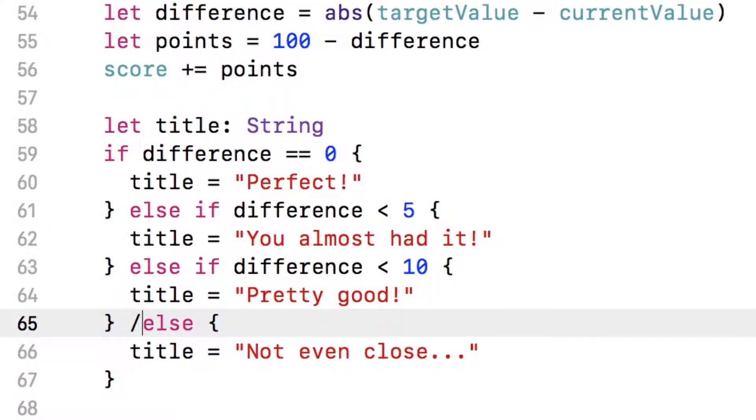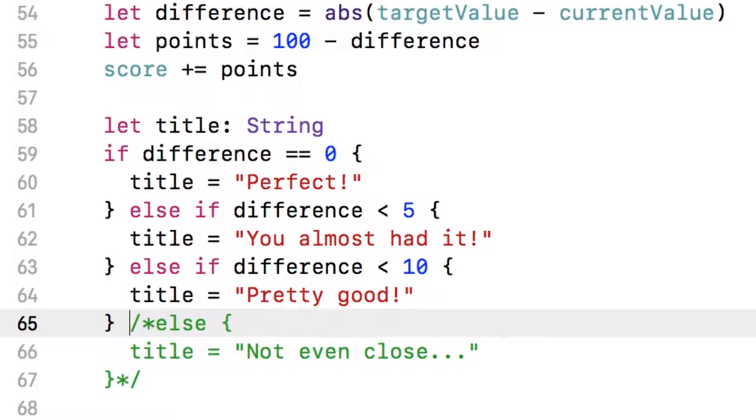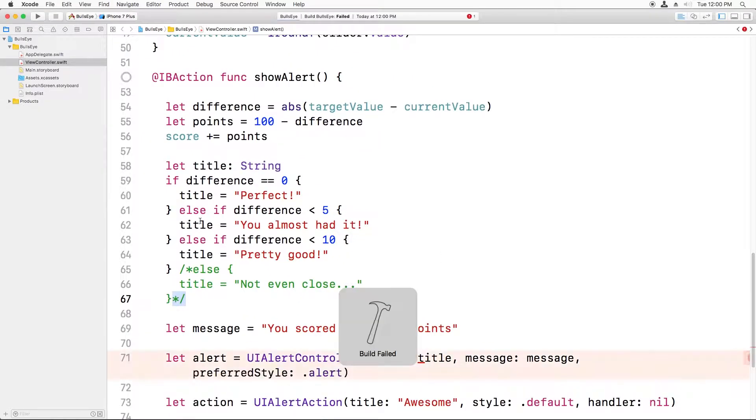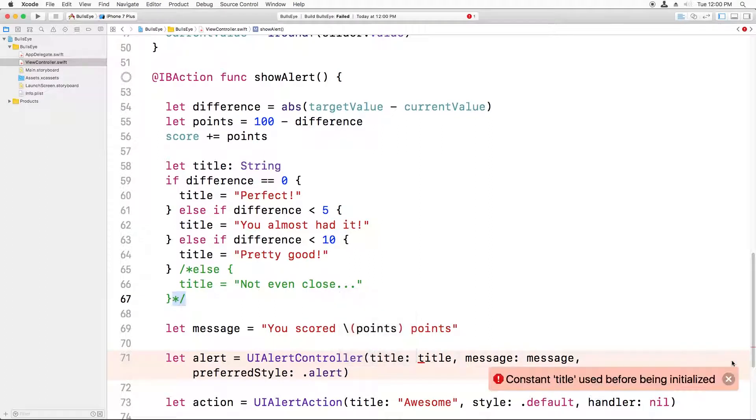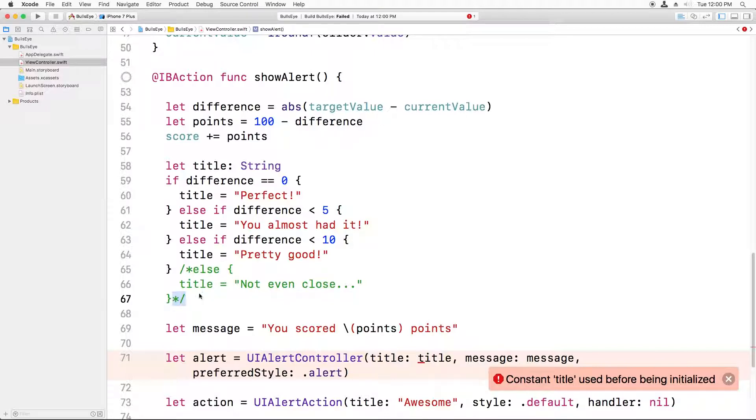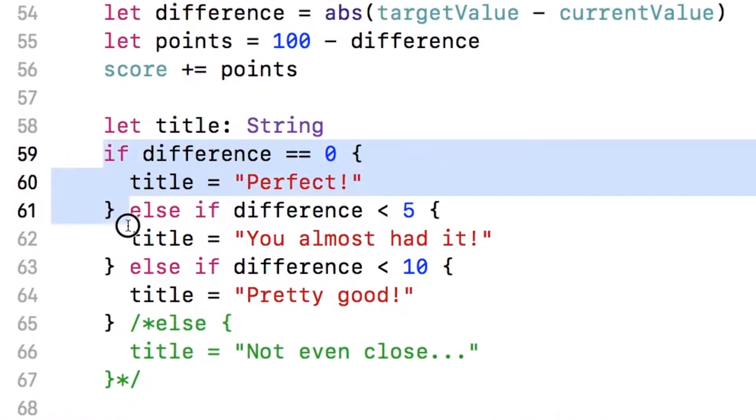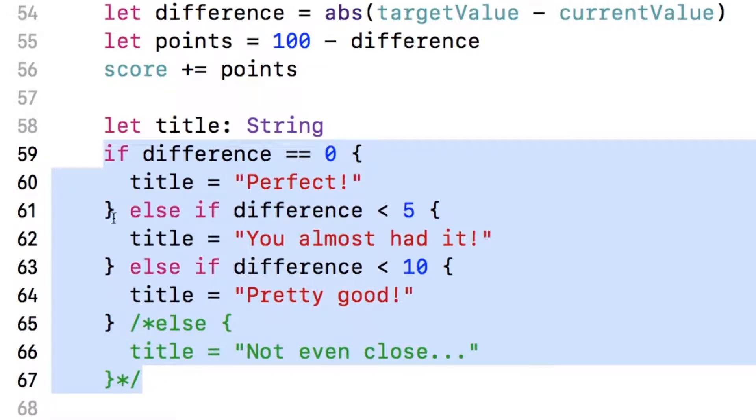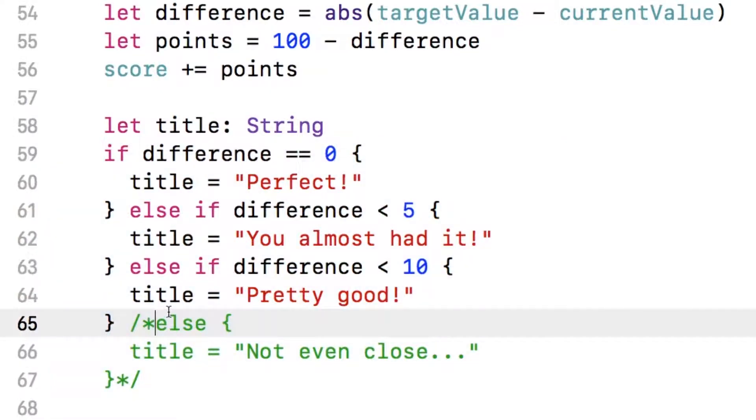But watch what would happen if I didn't have the else case here. I'm going to add a comment with star slash and slash star. Now, if I try to build, I get an error here saying constant title used before being initialized because you have to set a constant. You have to initialize it to something. So it's okay if in an if-else statement or some other condition, you definitely initialize it. But if there's some situation that could happen that it wouldn't be initialized, then Swift compiler will complain.